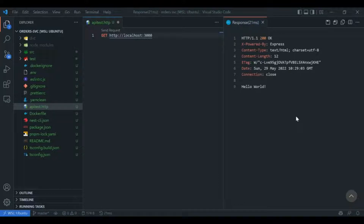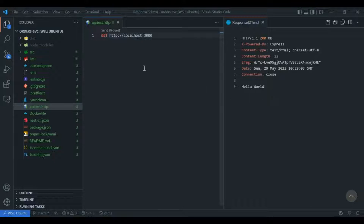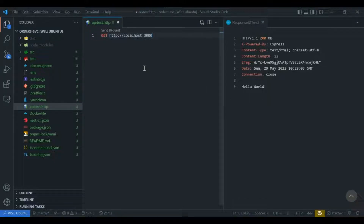What if you had to specify multiple APIs within the same file? In order to do so you need to separate your definitions using triple hash — you type in three hash symbols and then you can define your other APIs.